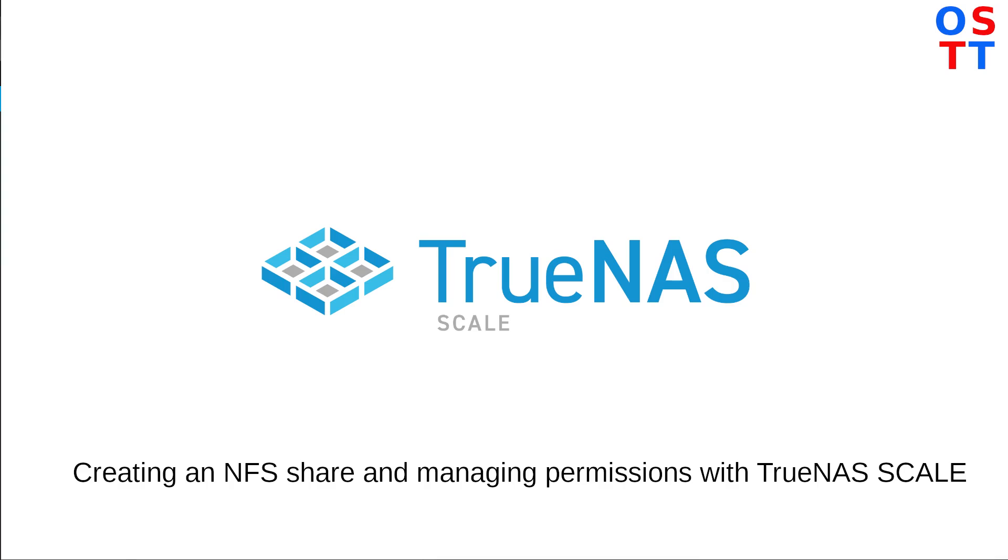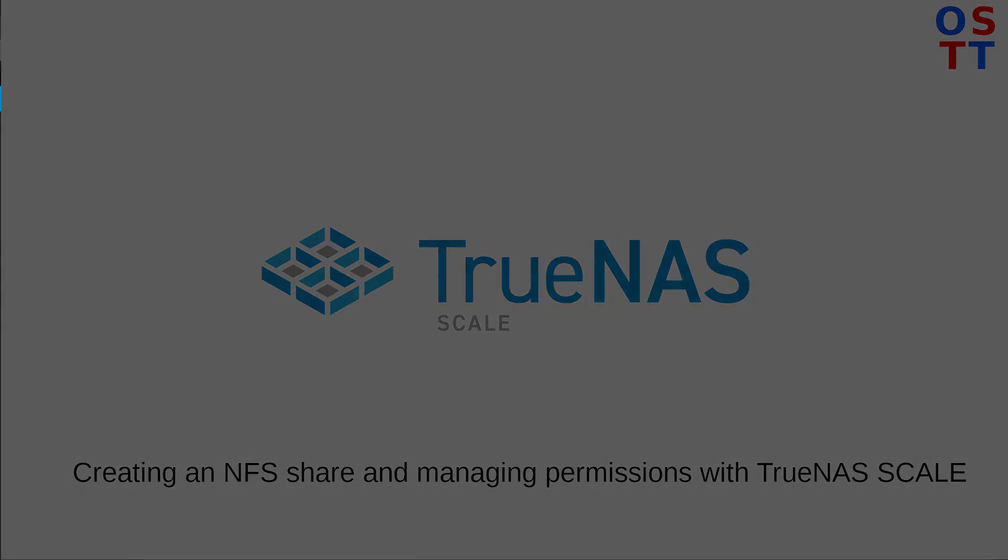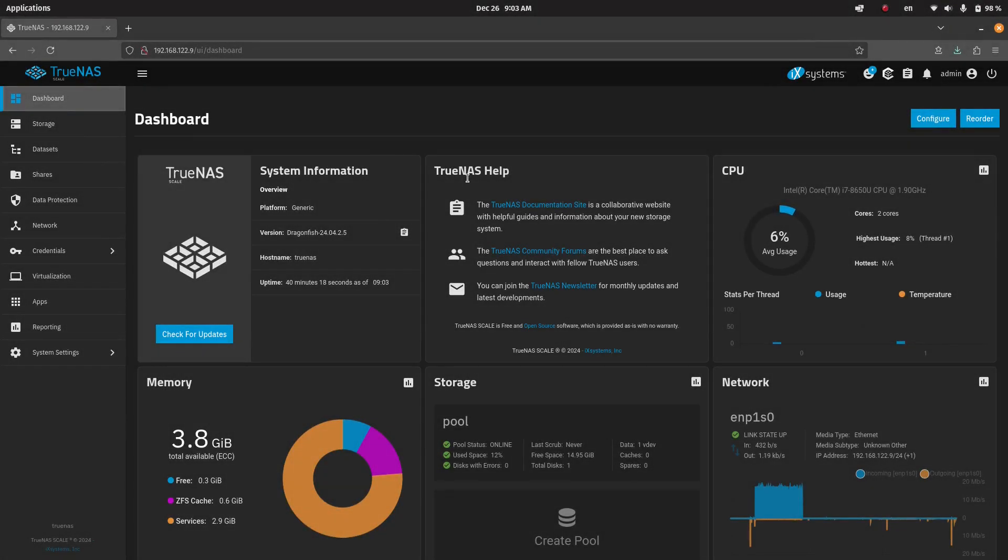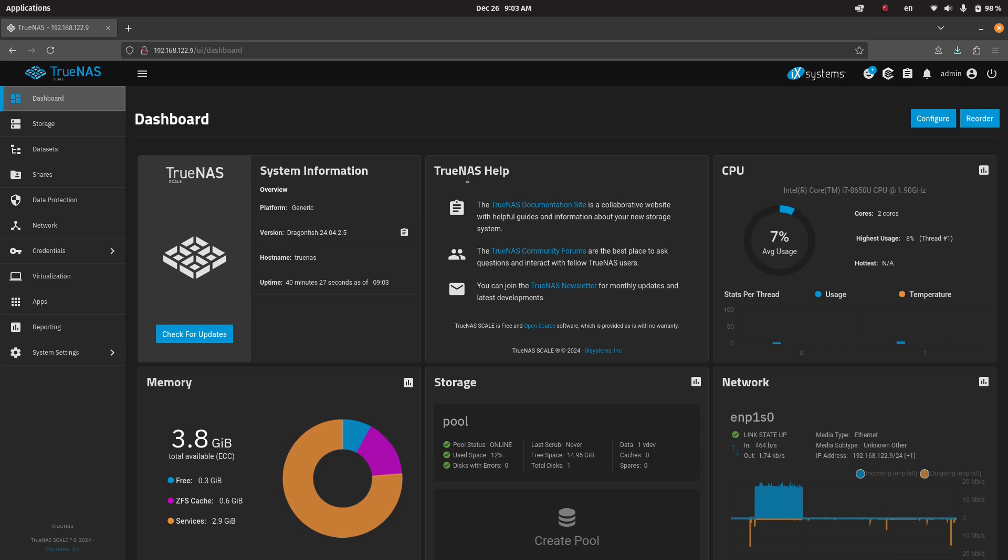Okay, today what we're going to do is look at setting up an NFS share in TrueNAS, what things to pay attention to when doing the mount of the share onto a Linux host, and some considerations when building the entire share. So we'll just go step-by-step.